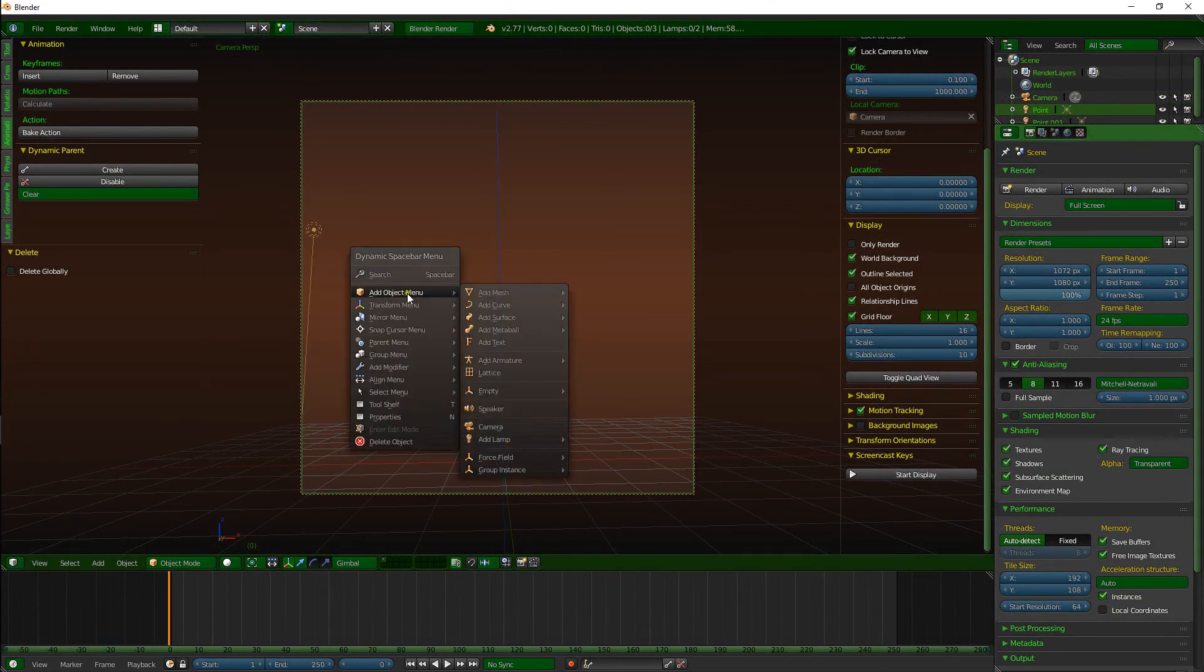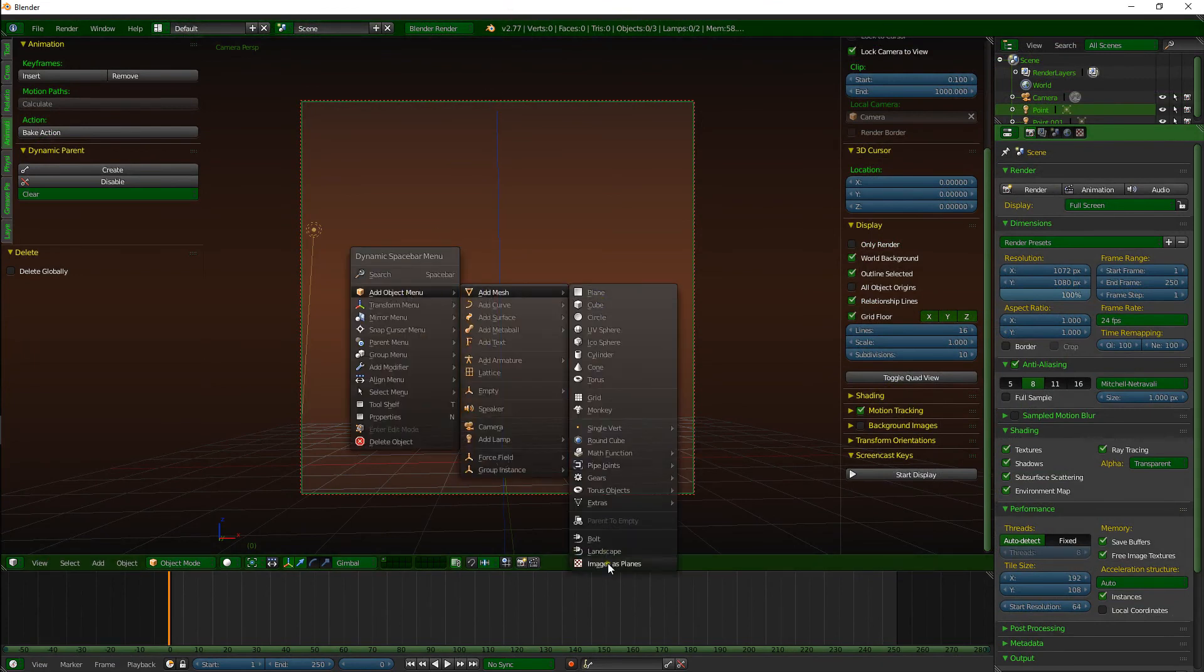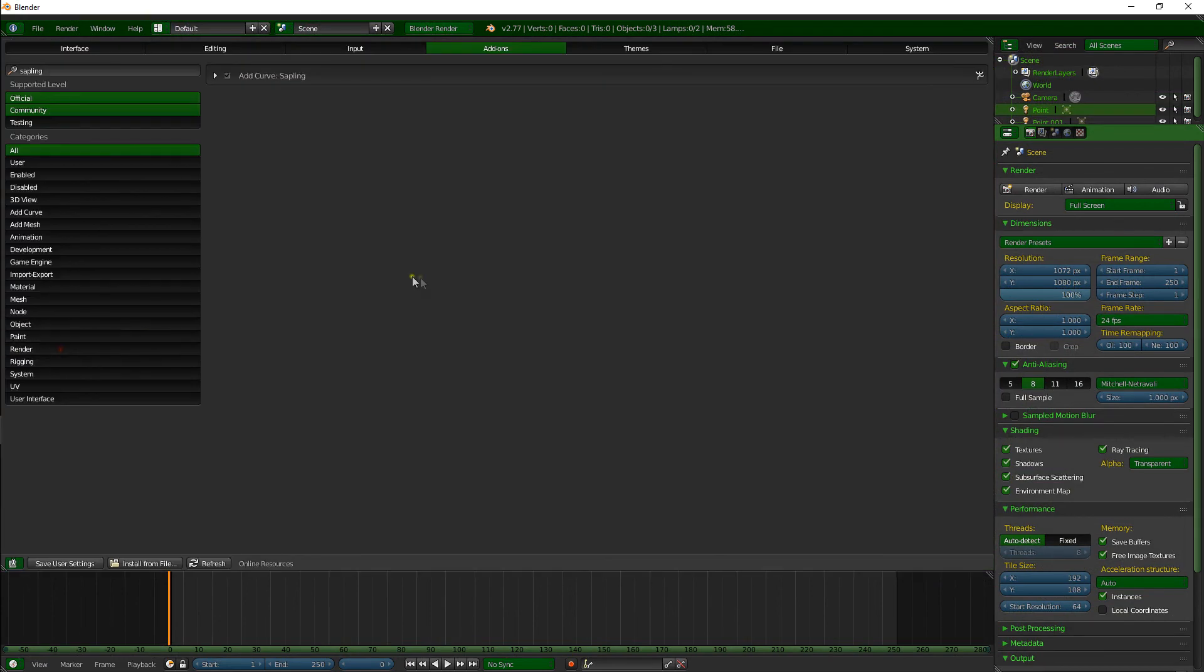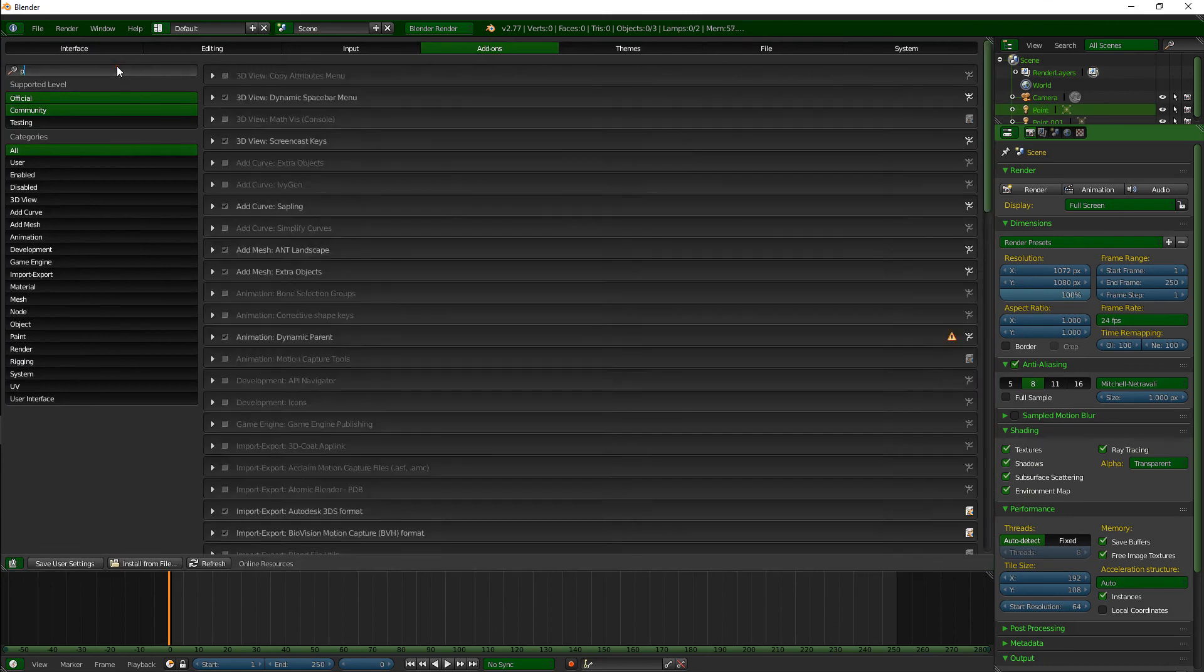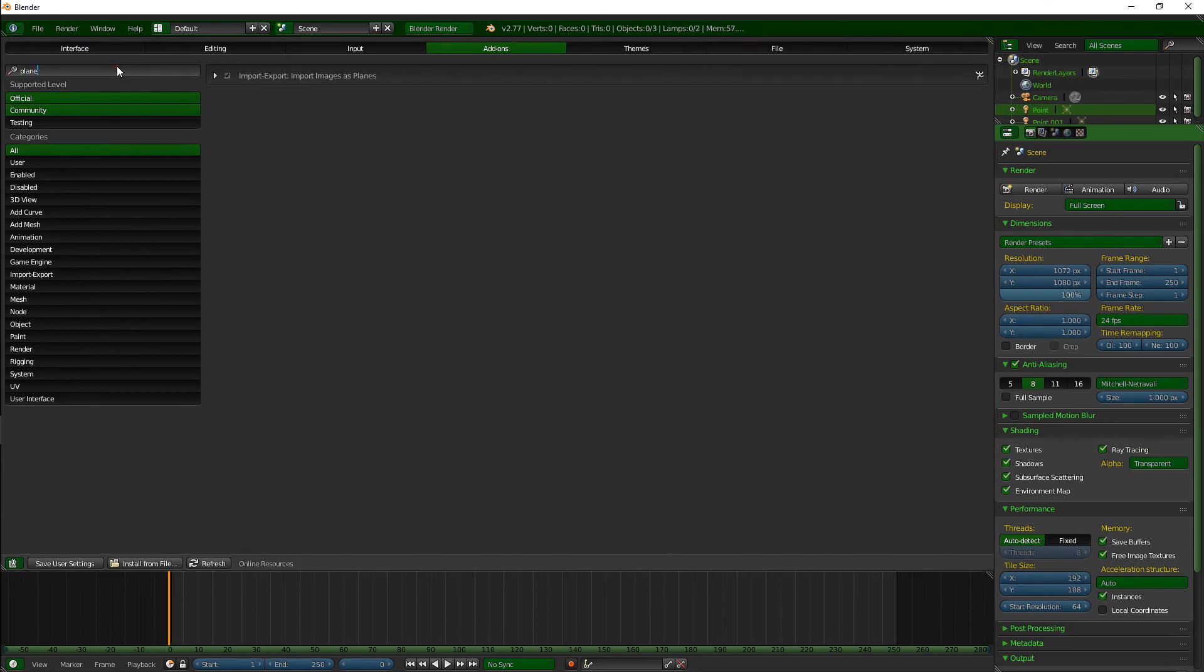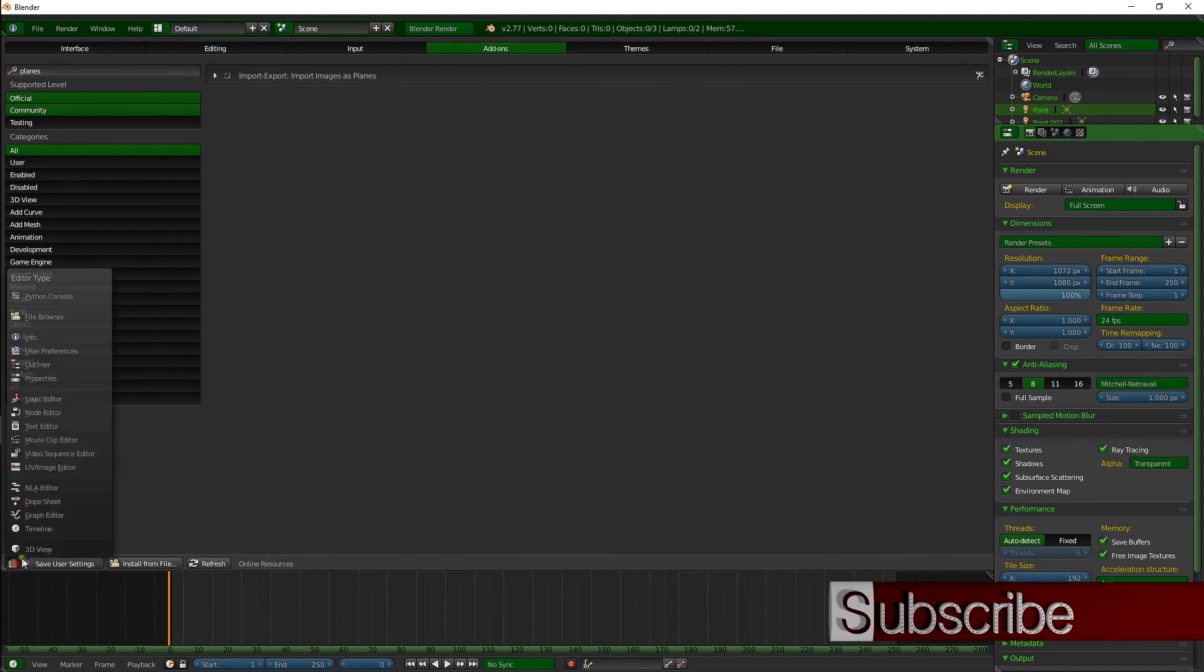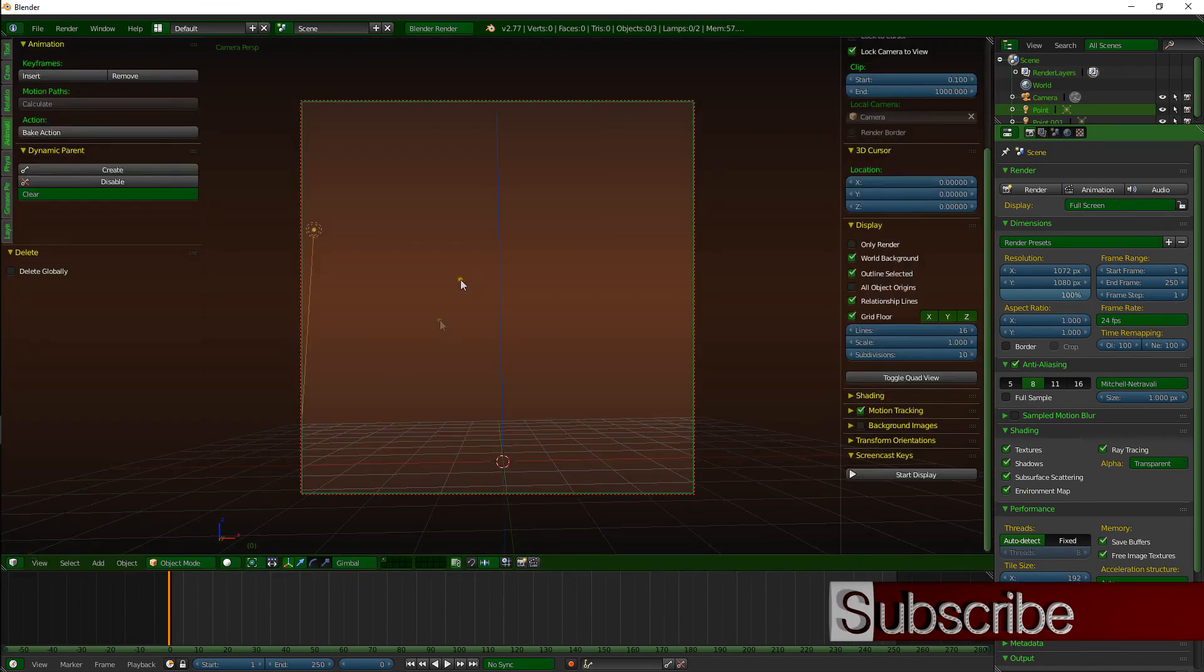If you've forgotten how to do it, I'll quickly show you here. So object menu, add object, add mesh, images as planes. If you don't have that option, go into user preferences, go to add-ons, and then type in planes I think. And you should get it there. Import images as planes. Tick the box and you're good to go.